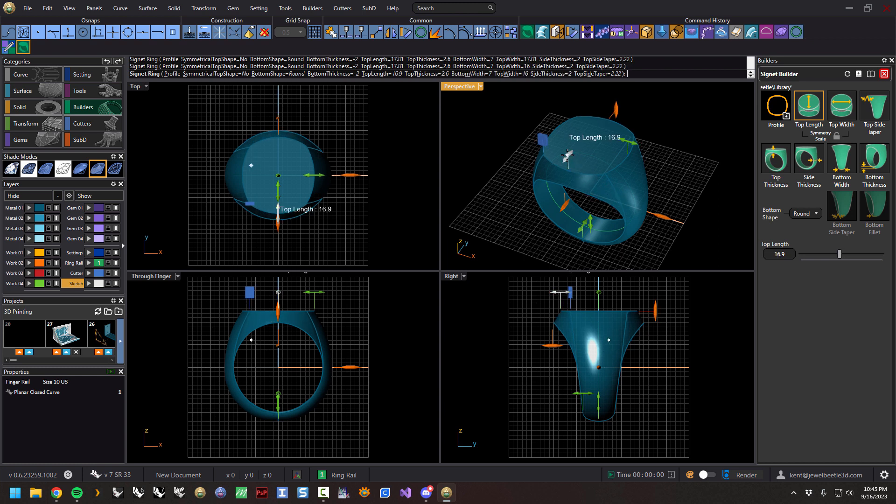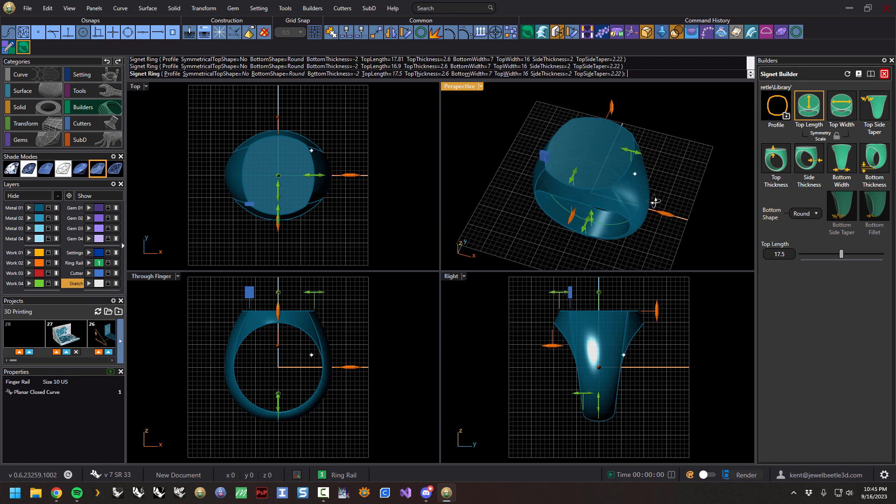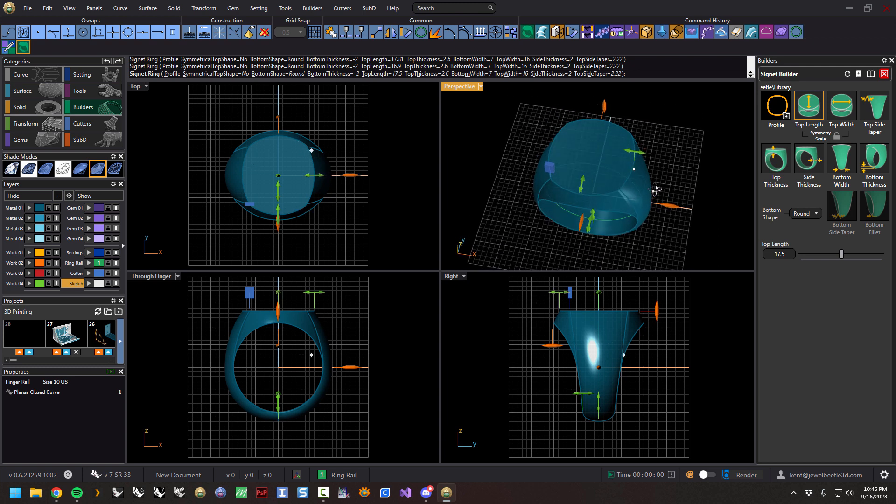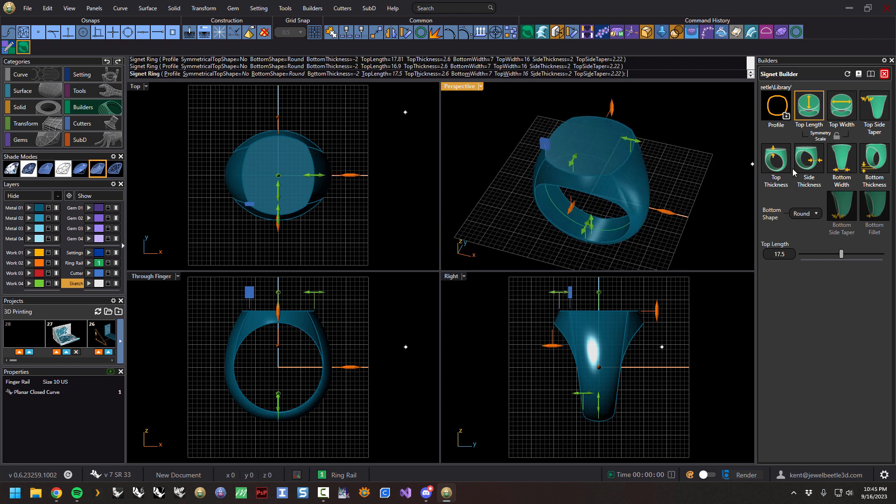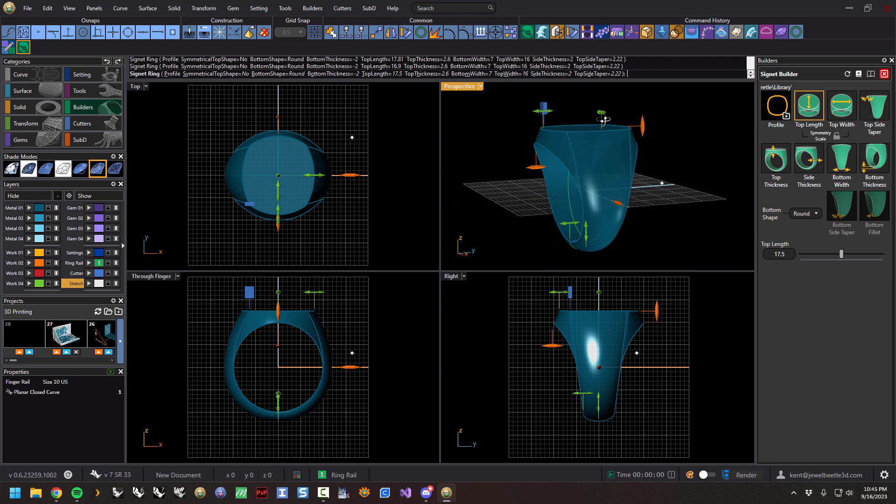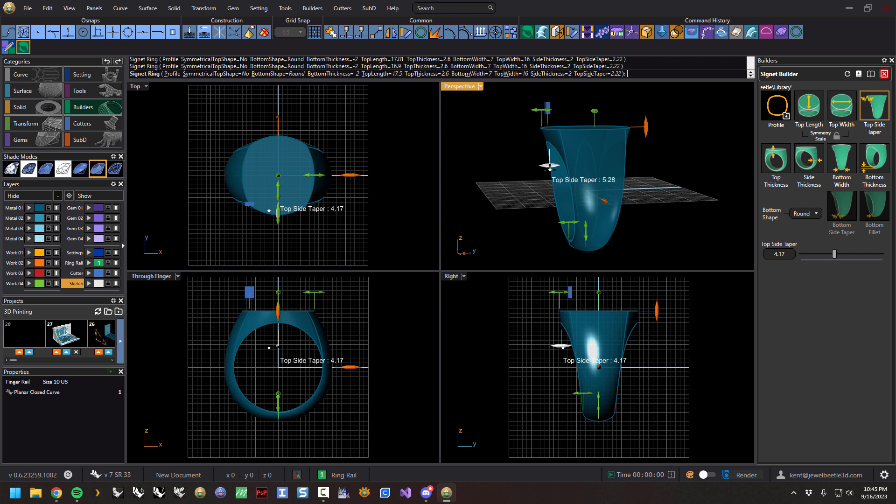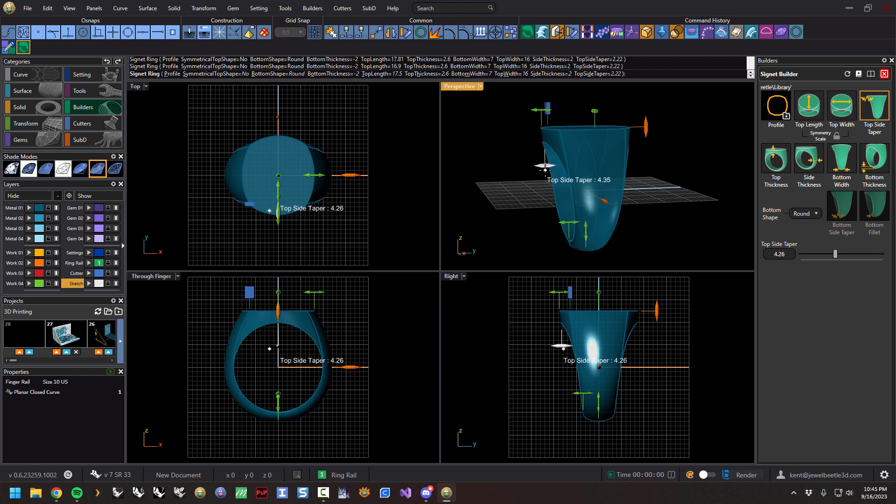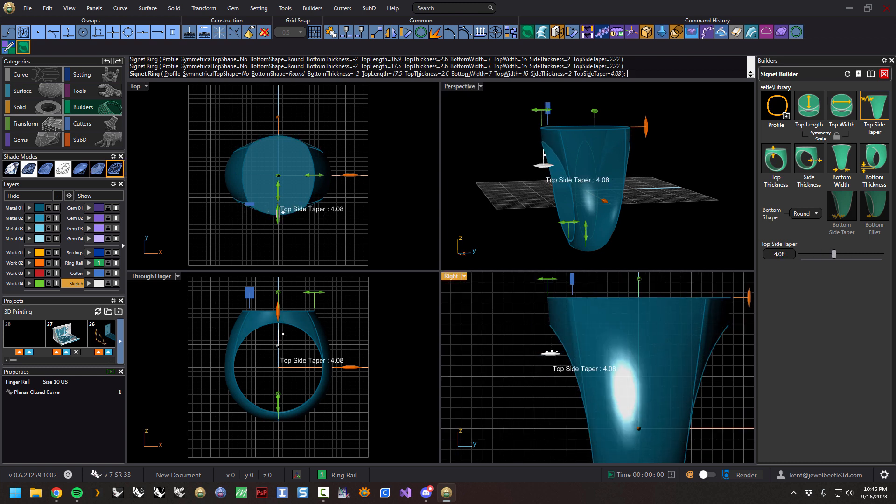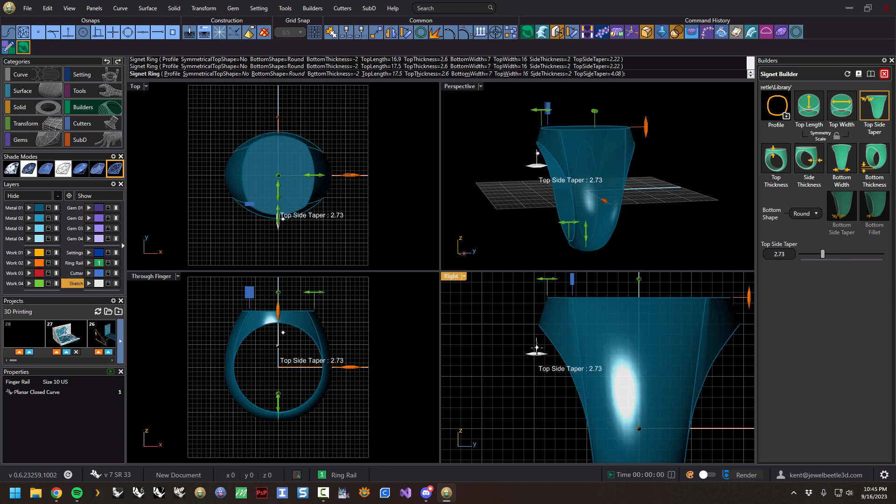The next function is top side taper. So here's the top side, and there's the taper. If you want this to be more in line with the ring, you can do that, or if you want this to be pooched out a little bit, you can do that.